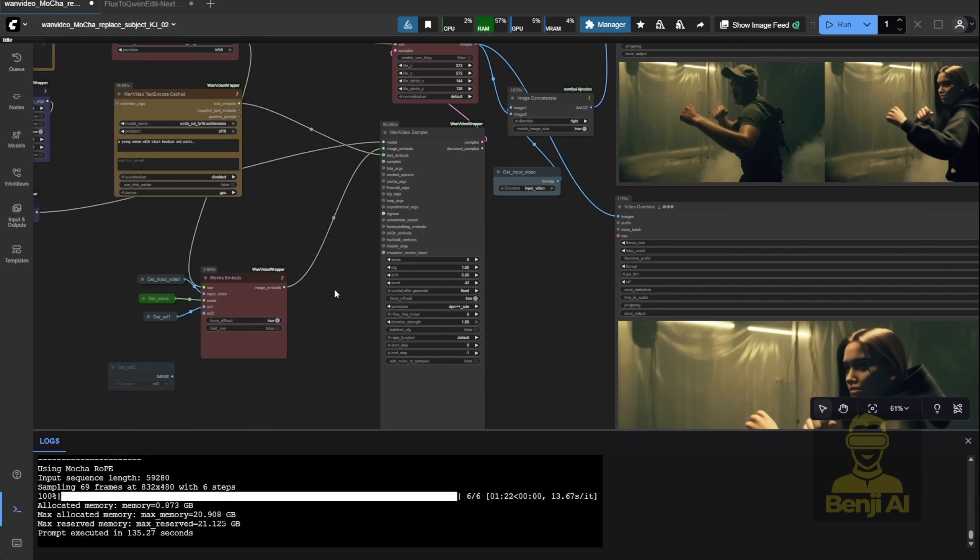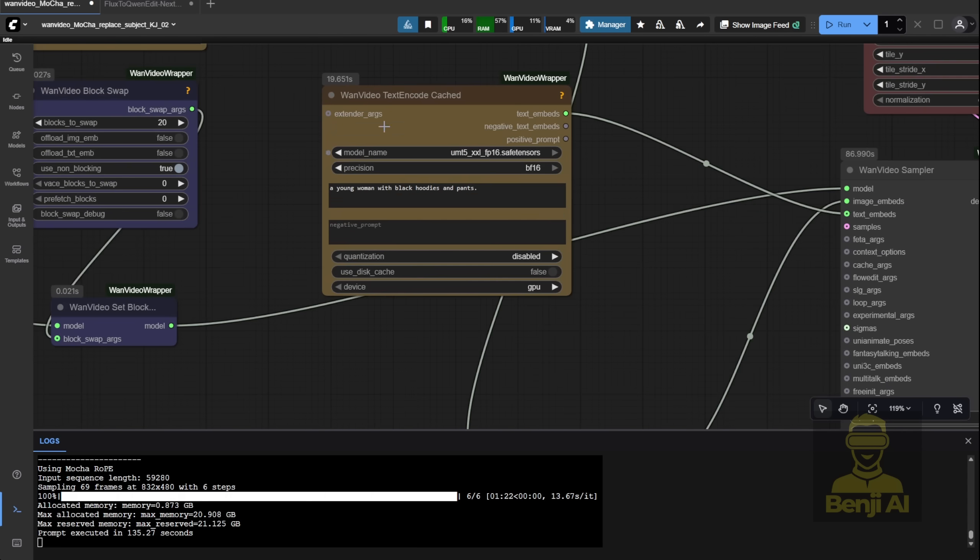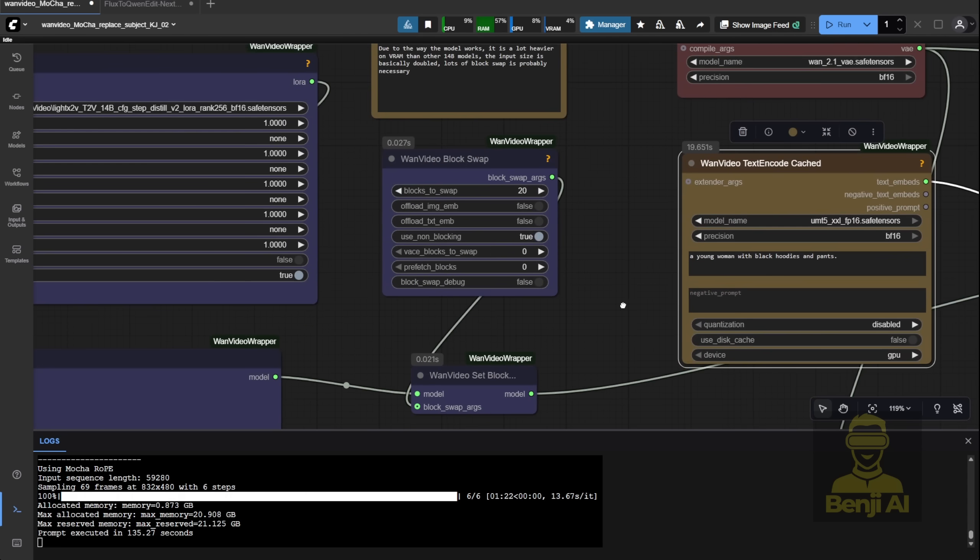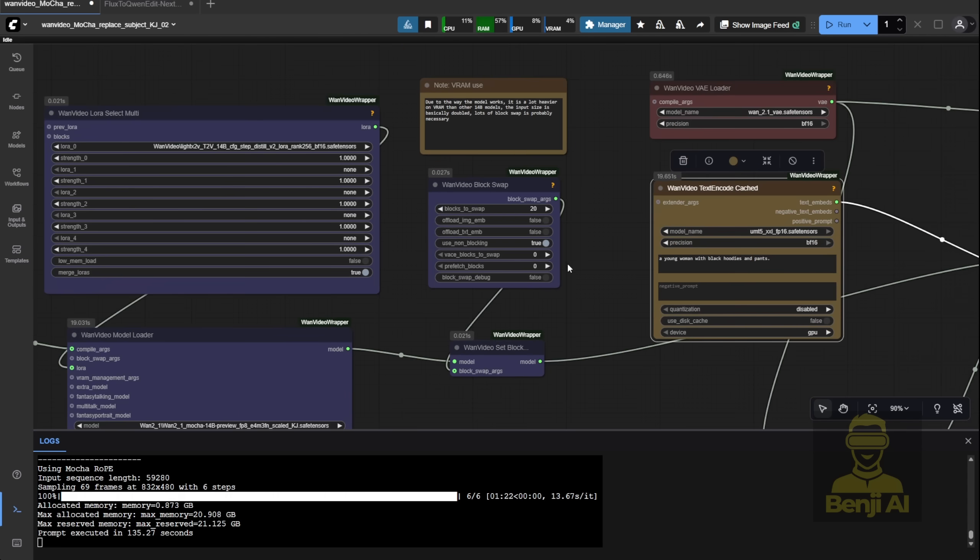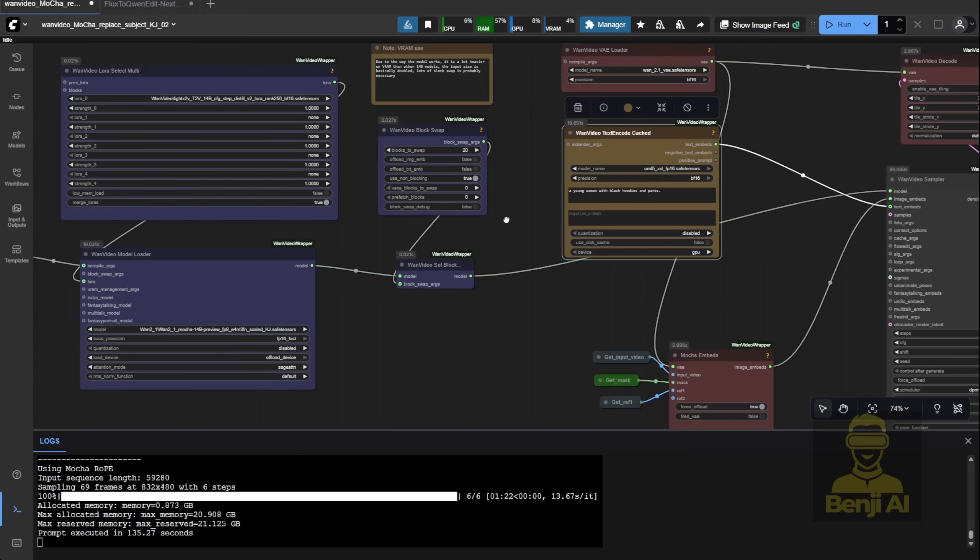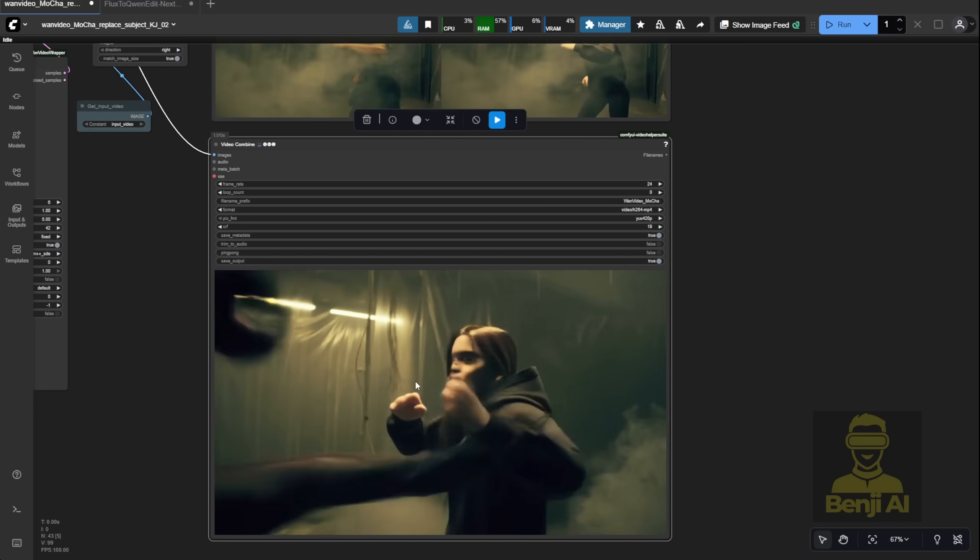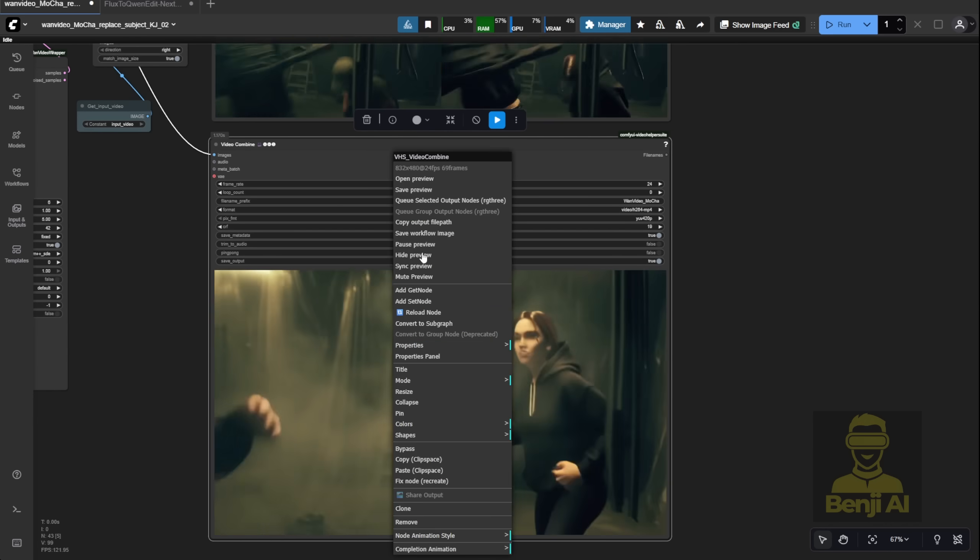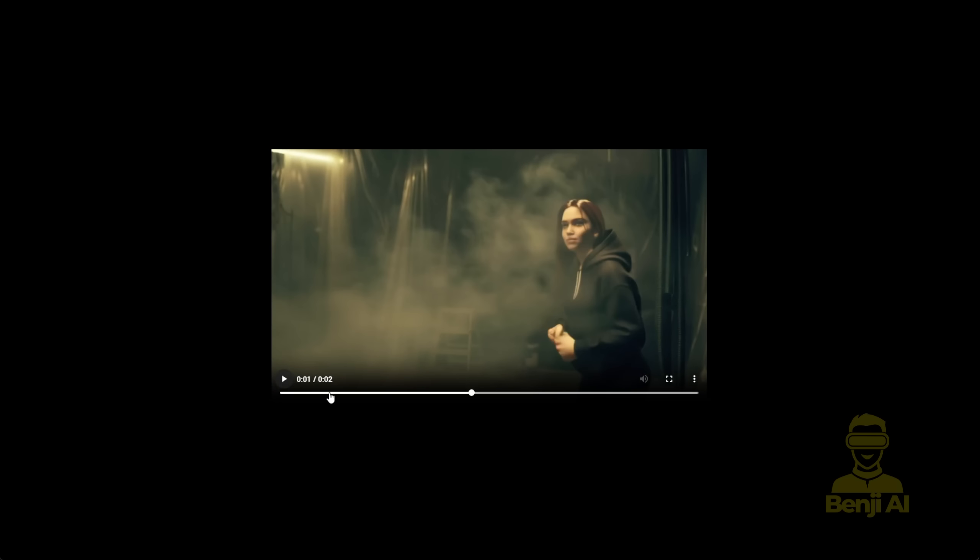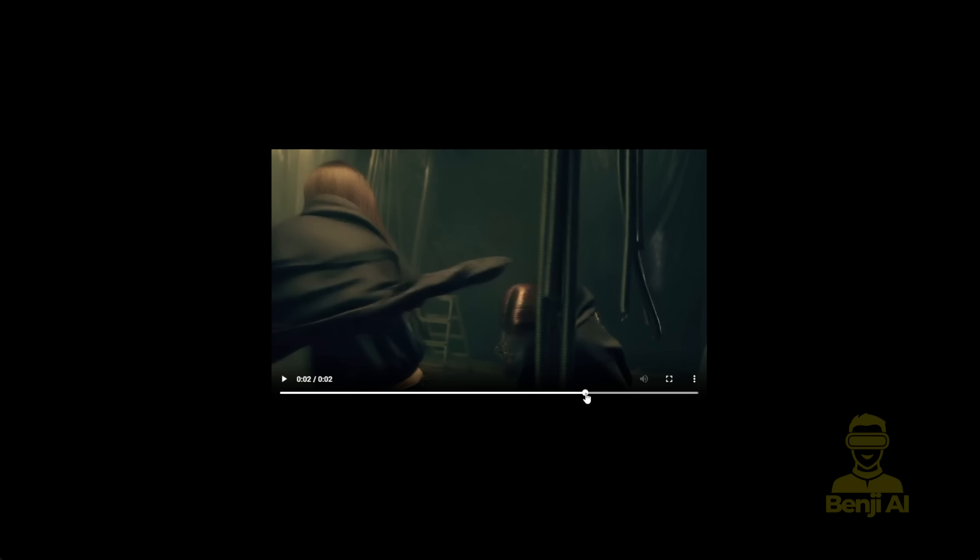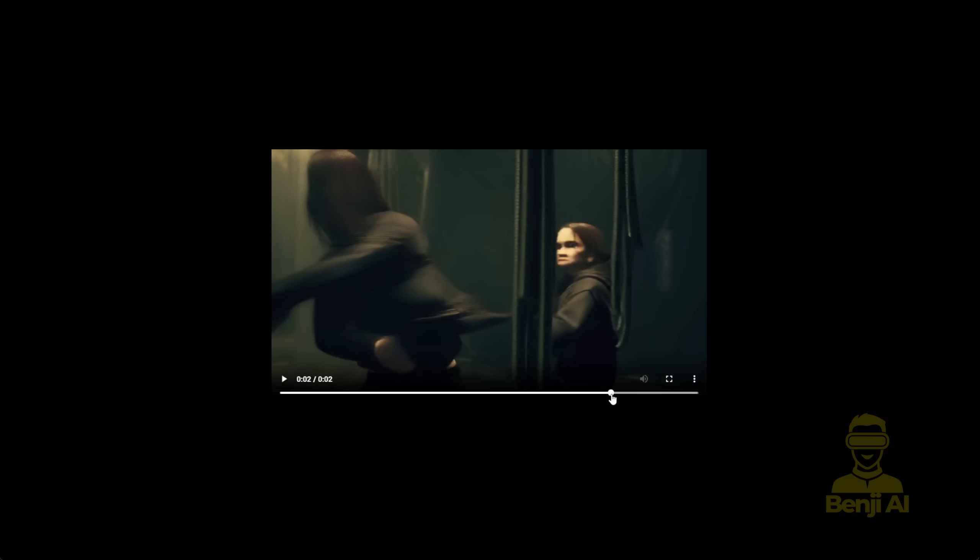Ok, it took about 1 minute and 22 seconds to generate this short clip, and it used around 20GB of VRAM, which is why I could get away with fewer block swaps. If you're on different hardware, you might need to tweak those settings yourself. Overall, it looks pretty good, especially now that we've removed the background and focused cleanly on the character in reference 1, but the face? Still not super clear.